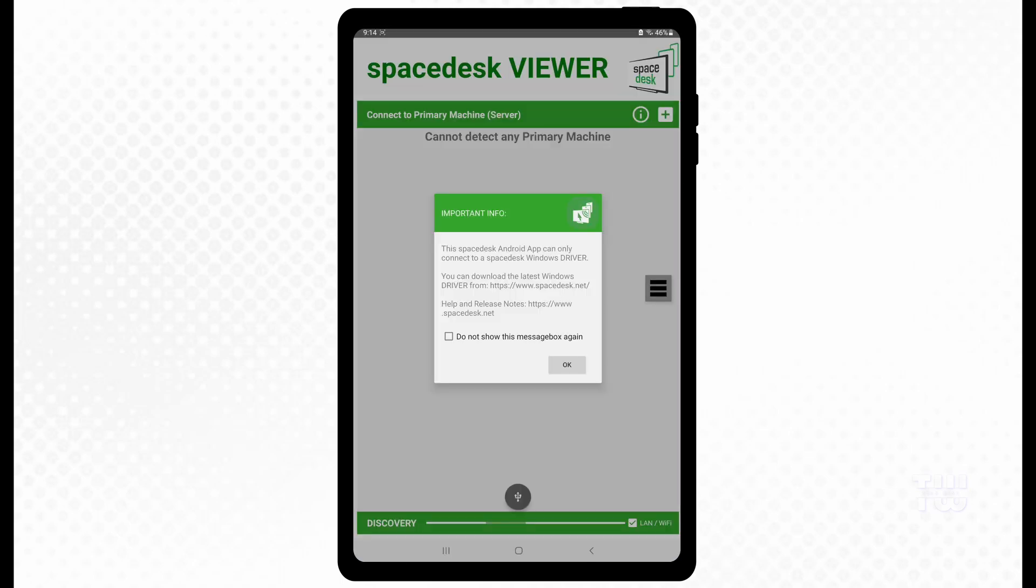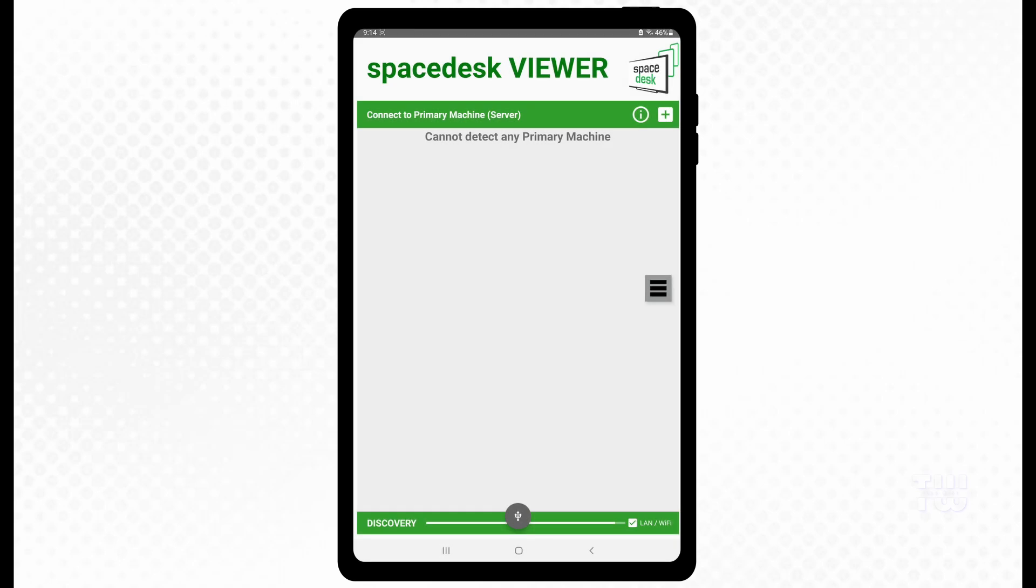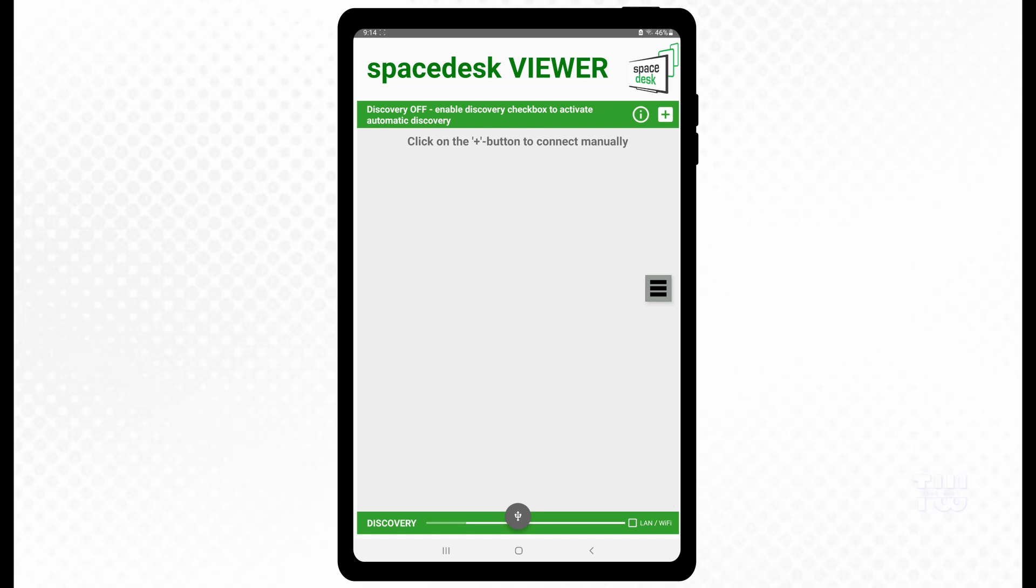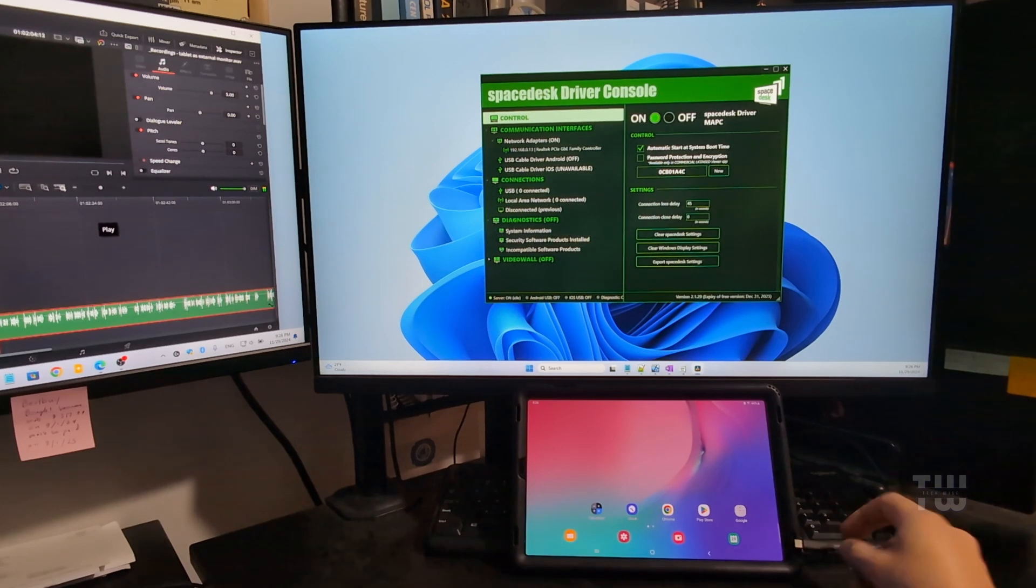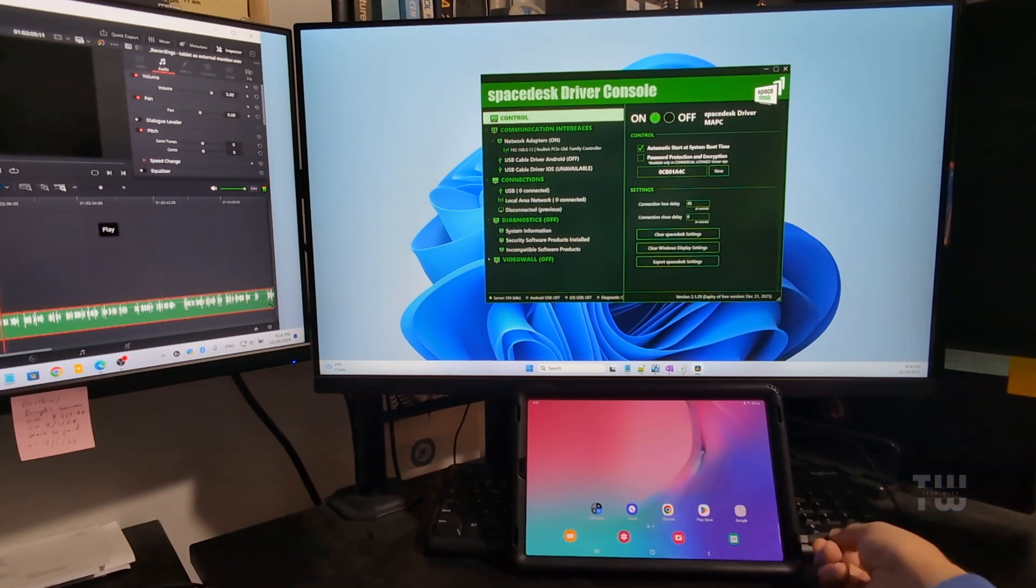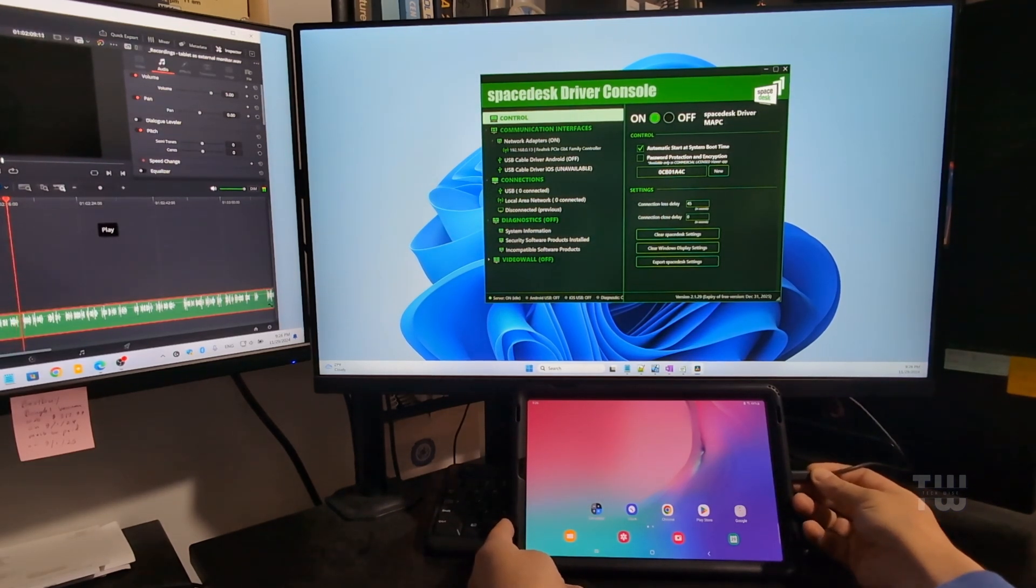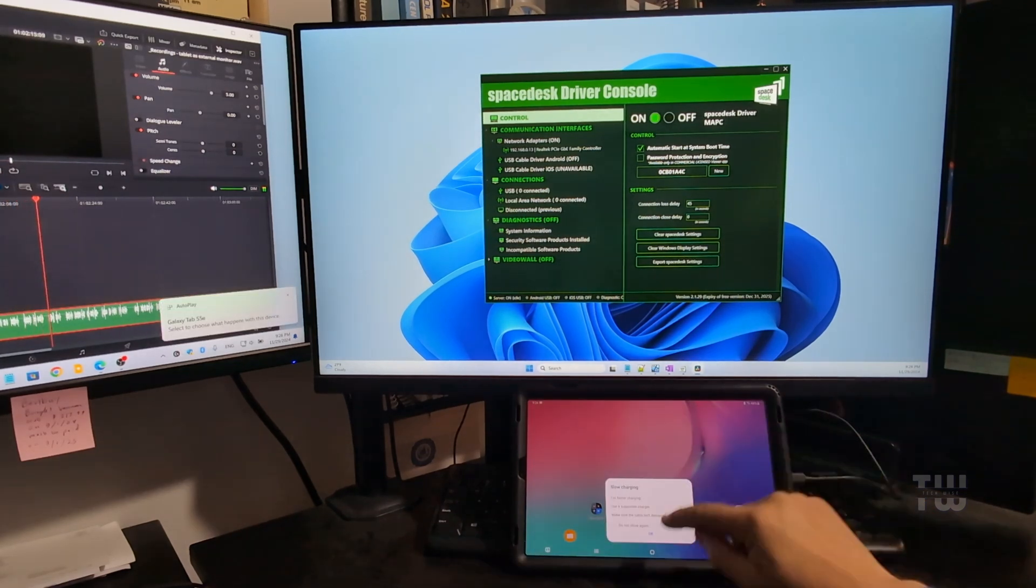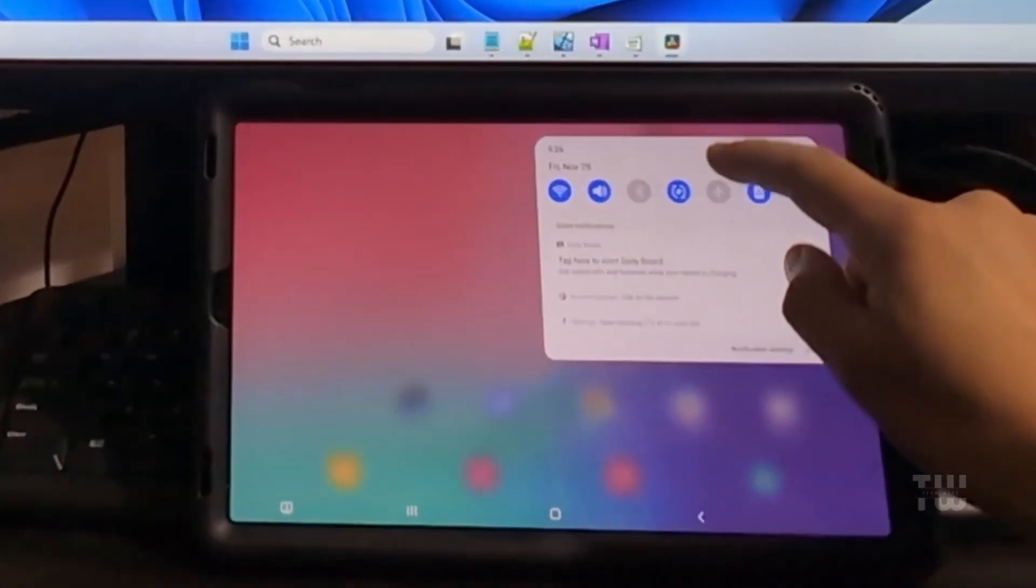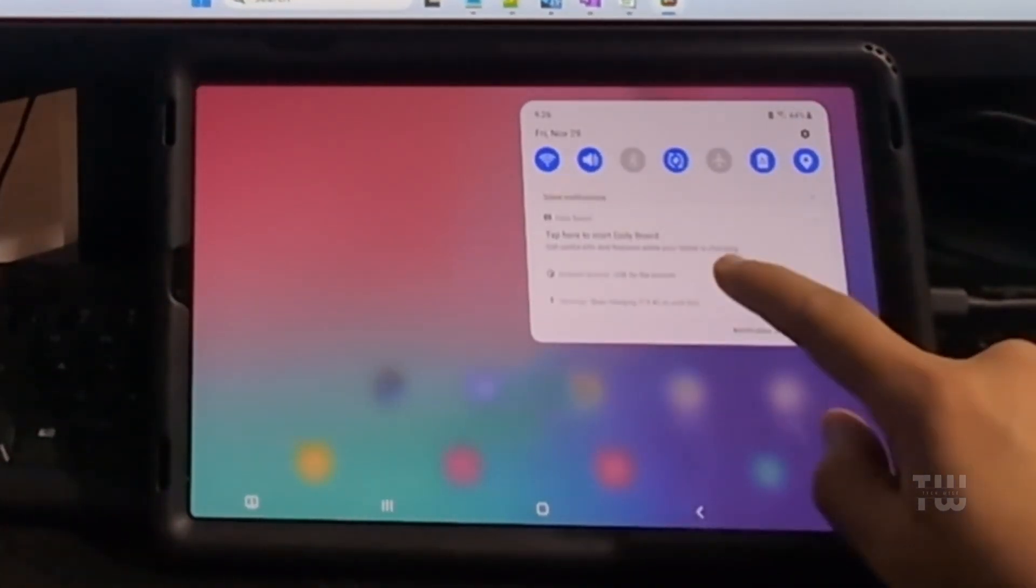Once the app is installed, open it. It will remind you to install the SpaceDesk driver console on your PC, which you've already done. Here, make sure to turn off the LAN or Wi-Fi connection option if you want to use the cable connection like me. Otherwise, leave it on to connect wirelessly. Plug one end of your USB cable into the PC and the other one into the tablet. Swipe down on your tablet and select USB file transfer.